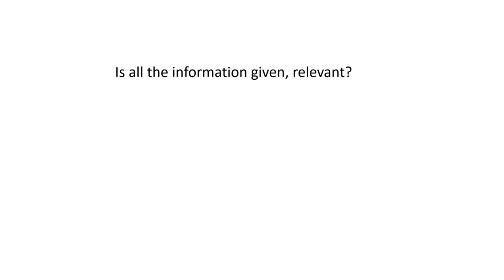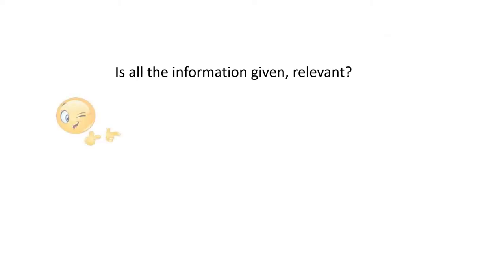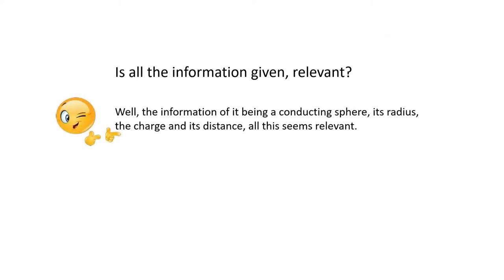Is all the information given relevant? Well, the information of it being a conducting sphere, its radius, the charge, the distance, all this seems relevant.